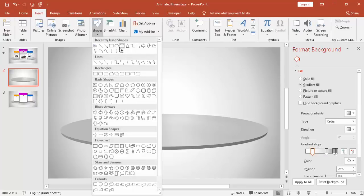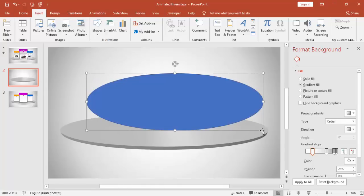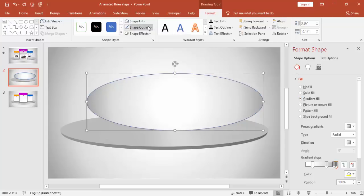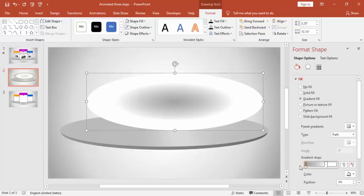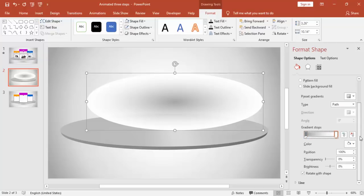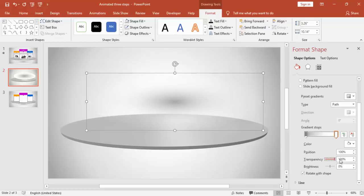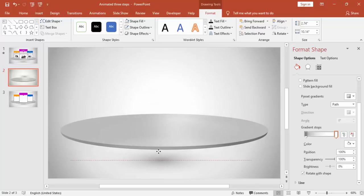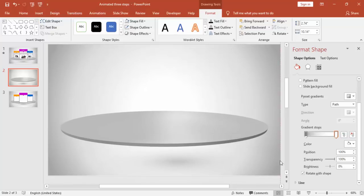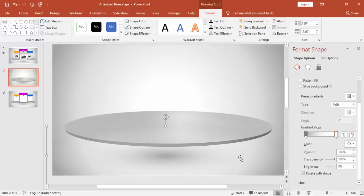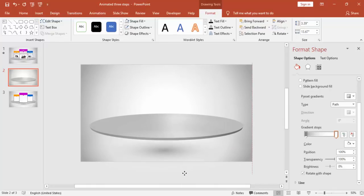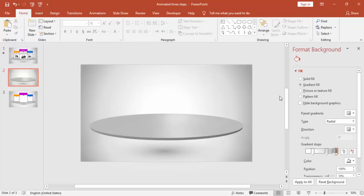Go to Insert Shapes and select one more oval — this is for the shadow purpose. Select gradient fill, make it no outline, set the type to Path, and keep only two stops. For white, make the transparency around 100% and bring this down. Send to back — you can see it gives a floating kind of appearance.